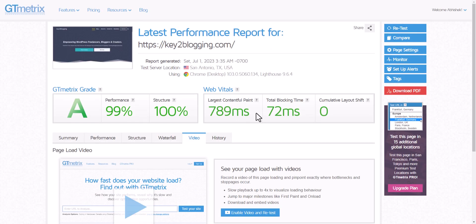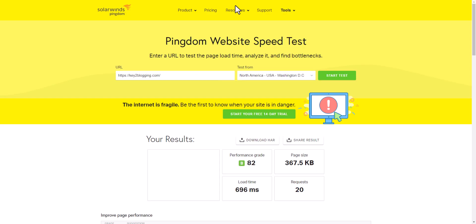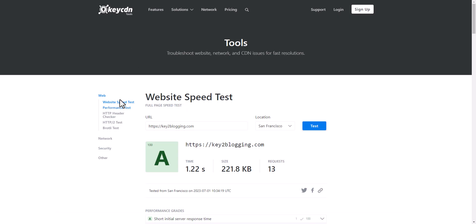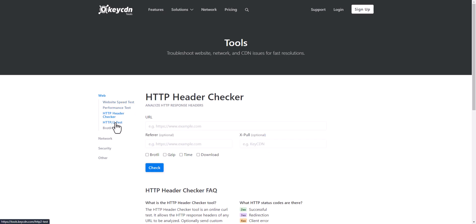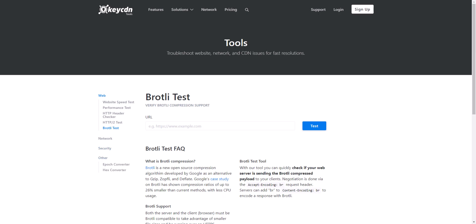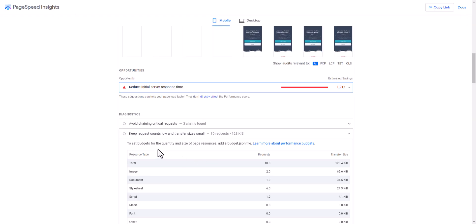So these are the five page speed analysis tools: GTmetrix, Pingdom, WebPageTest.org — which I recommend as it gives the most data — KeyCDN (which also includes a website speed test, performance stats, HTTPS header checker, HTTP/2 checker, and more), and of course PageSpeed Insights as the first one.